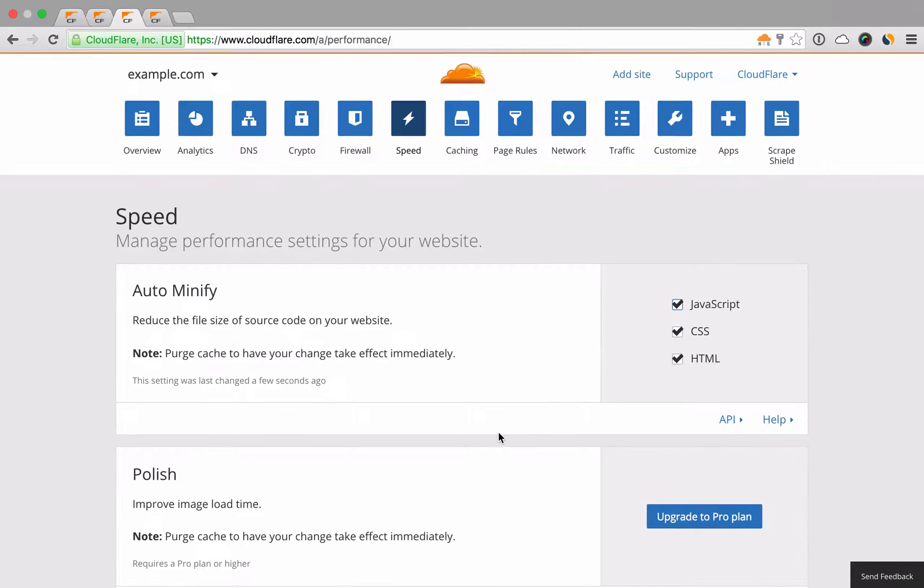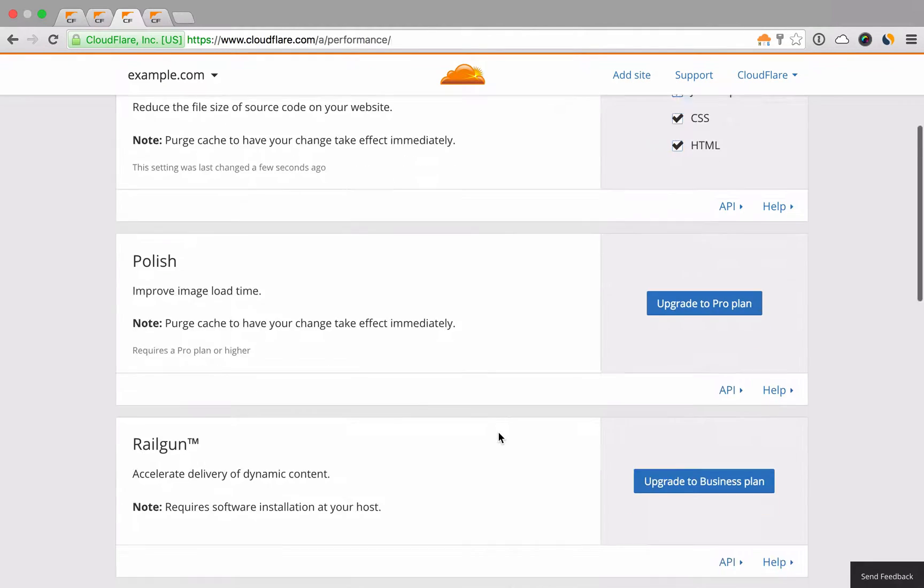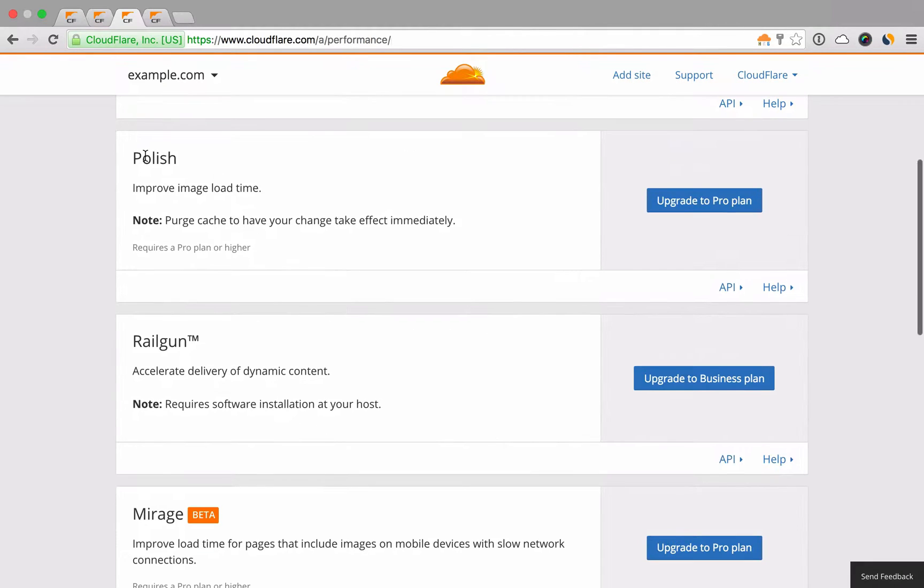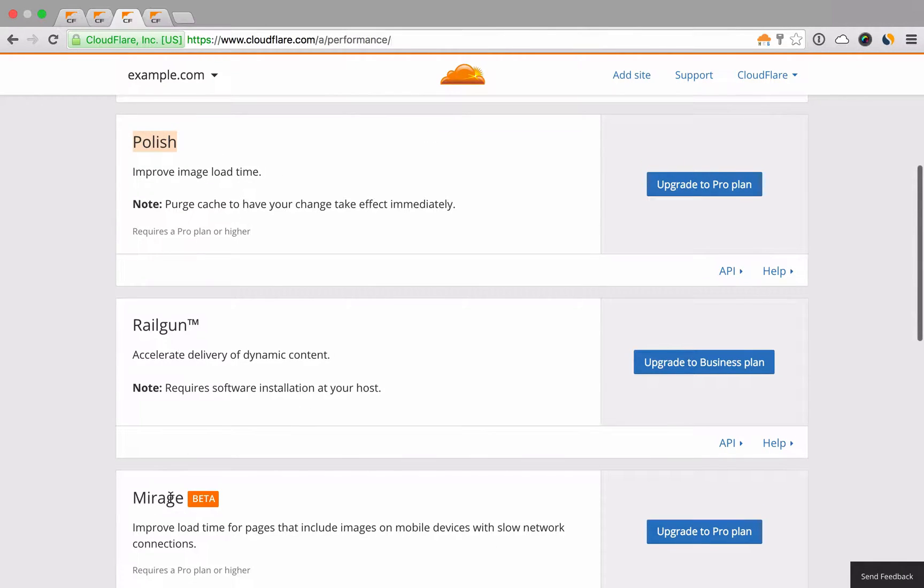To further accelerate your site, our pro plan offers image-optimizing features like polish and mirage.